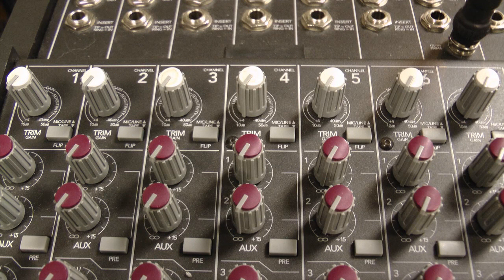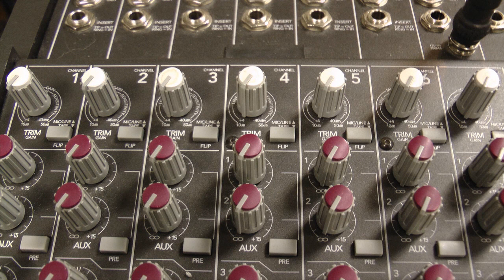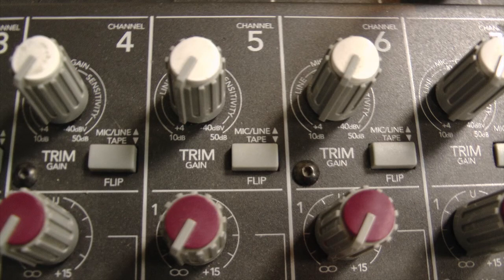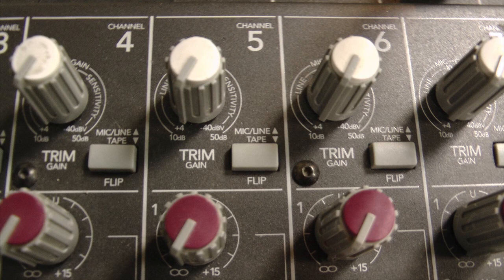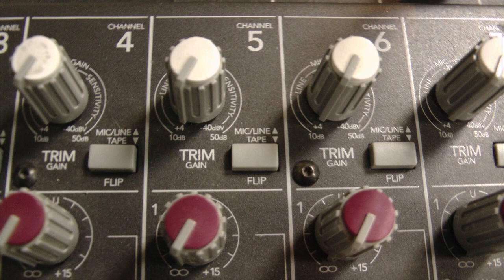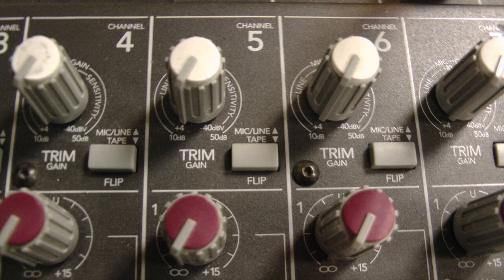One of the big things to keep in mind is this flip switch. When it's up, we hear the mic or line input through the channel like before. When it's down, the tape returns go through the main channel path. You probably want this up for initial tracking and overdubs, then down for your final mix or any bouncing.